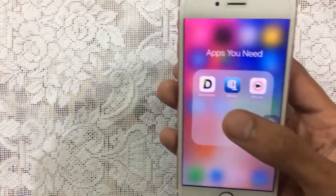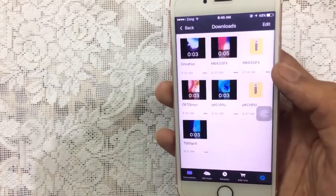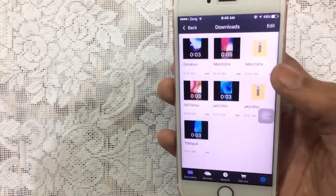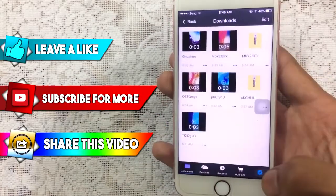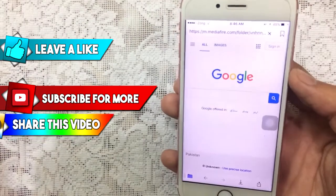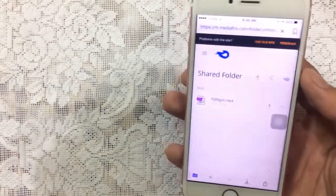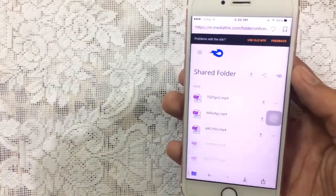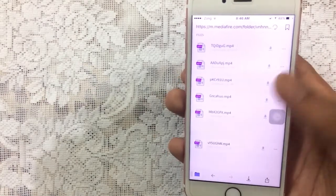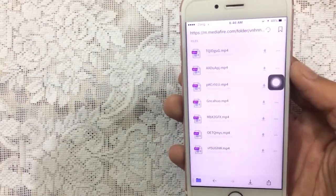First of all we have to download the video file. Go to Documents, then tap on the Safari icon. There will be a MediaFire link in the description down below — that's the video files of the wallpapers. As you can see, these are all the wallpapers which you can get.